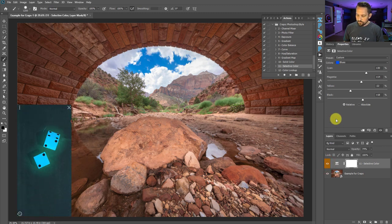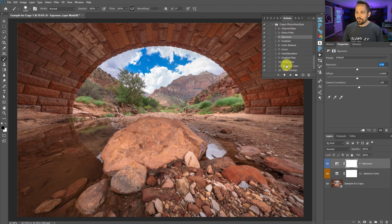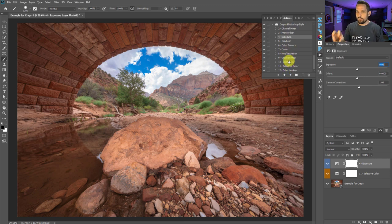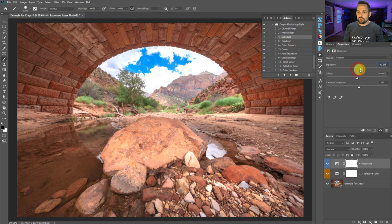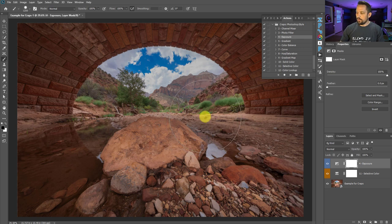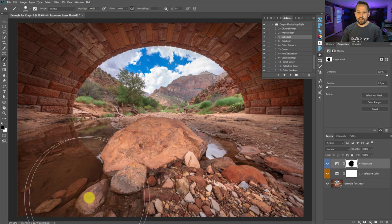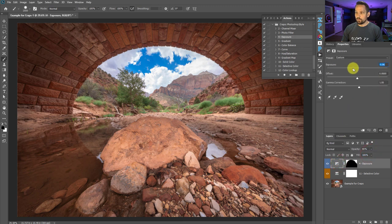I rolled a four, so I'll press play on exposure. Now exposure isn't exactly my favorite — with craps there's a mathematical probability of rolling a seven or six since they're most common with two dice. I tried to put less-used adjustment layers on the lower and higher spectrums. With exposure, I'm going to make it darker and use this as an opportunity to create a vignette by brushing around the edges with my brush tool to draw the eye inward.